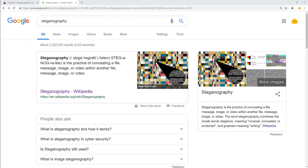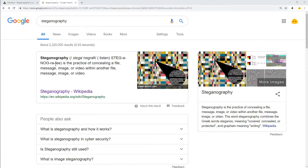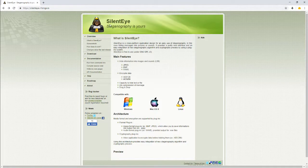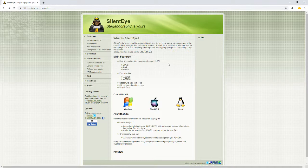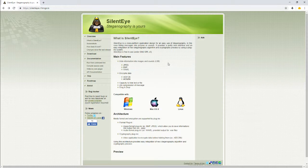Welcome to my CSC 370 project on steganography and Silent Eye. To start off, let's define steganography with a simple Google search. It is the practice of concealing a file, message, image, or video within another file, message, image, or video.